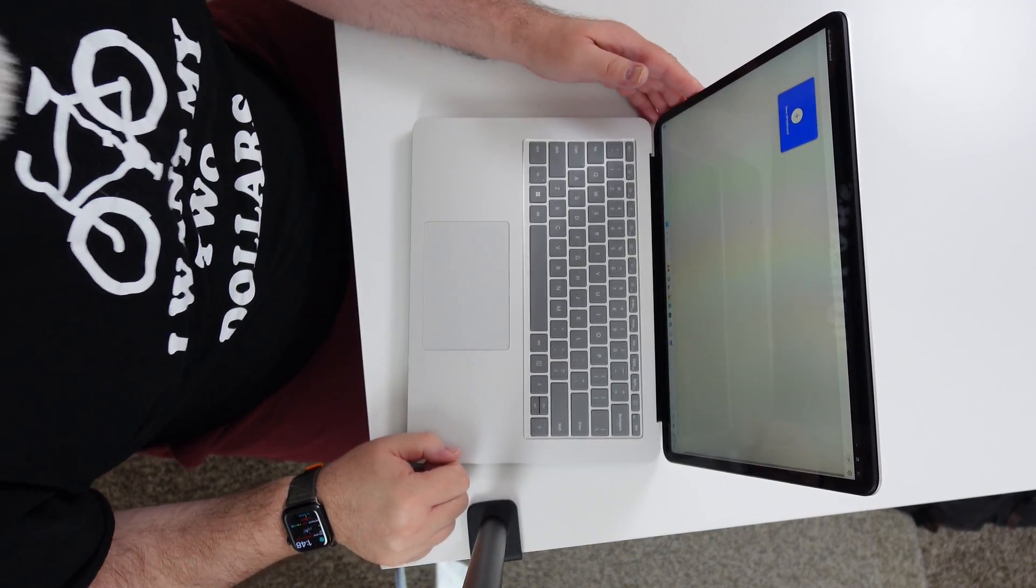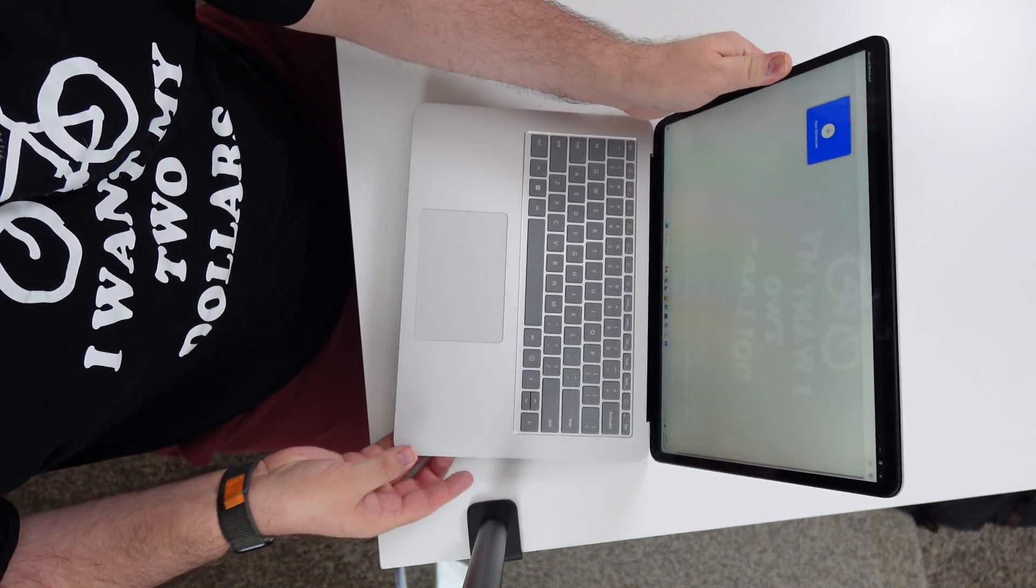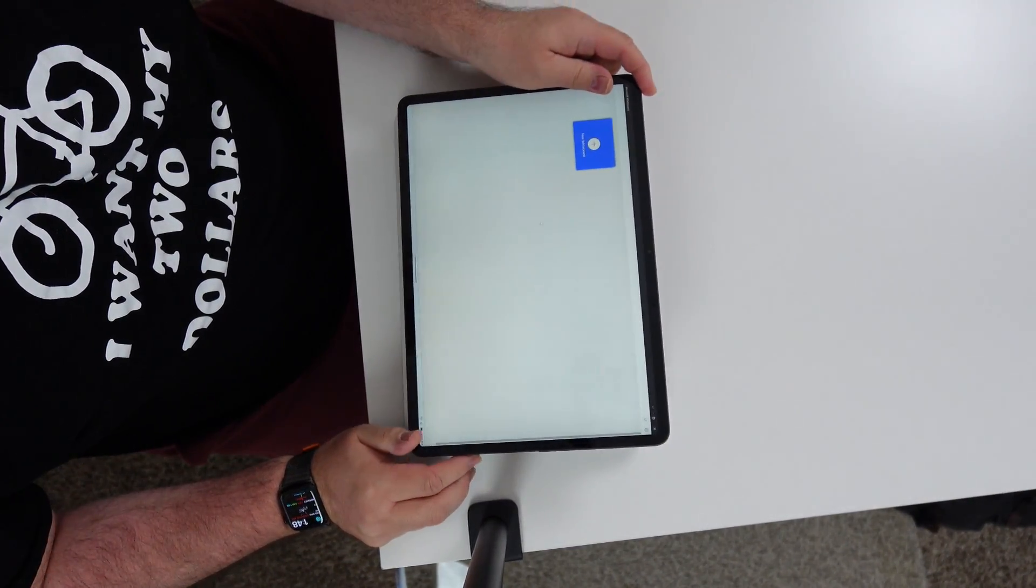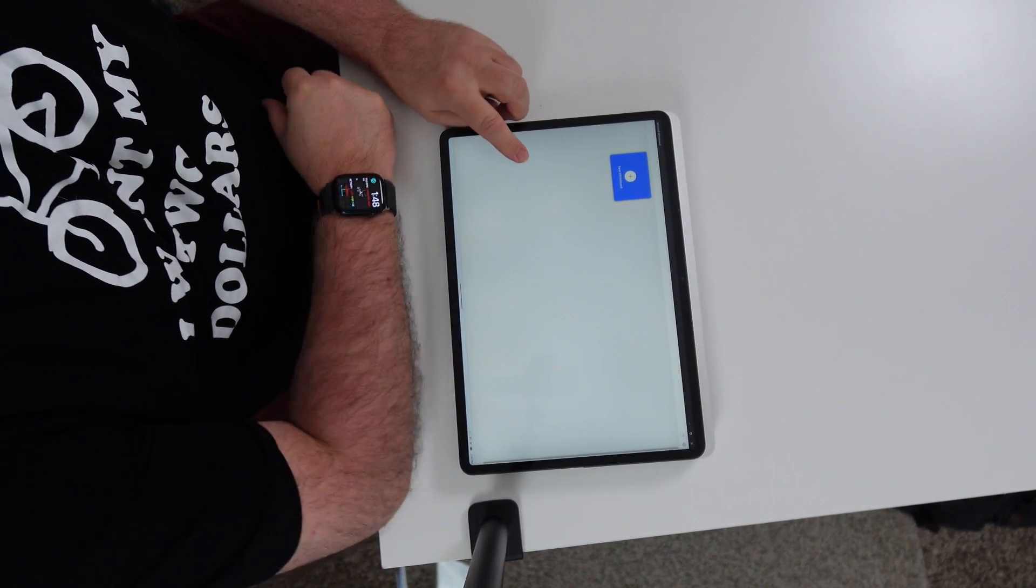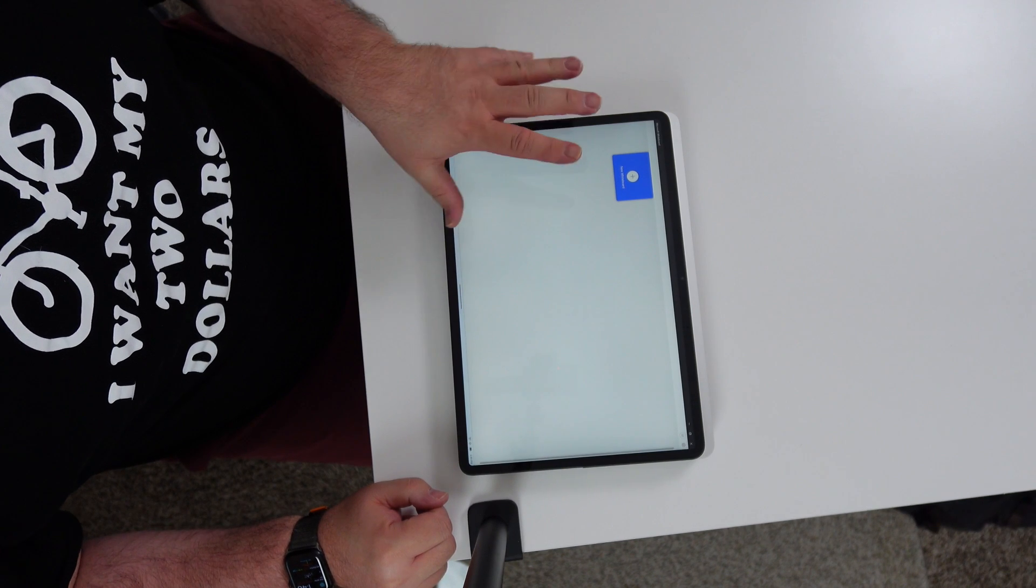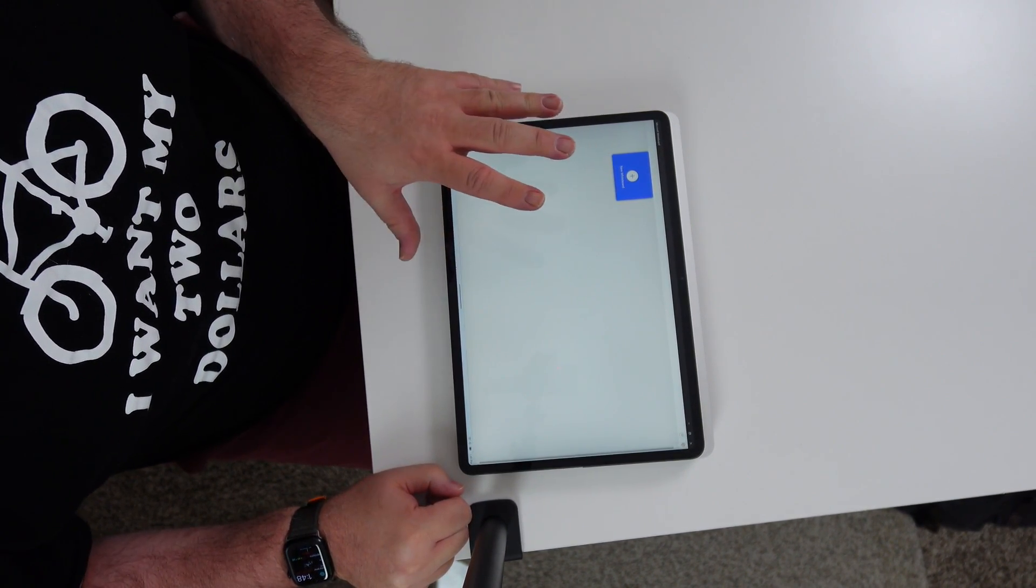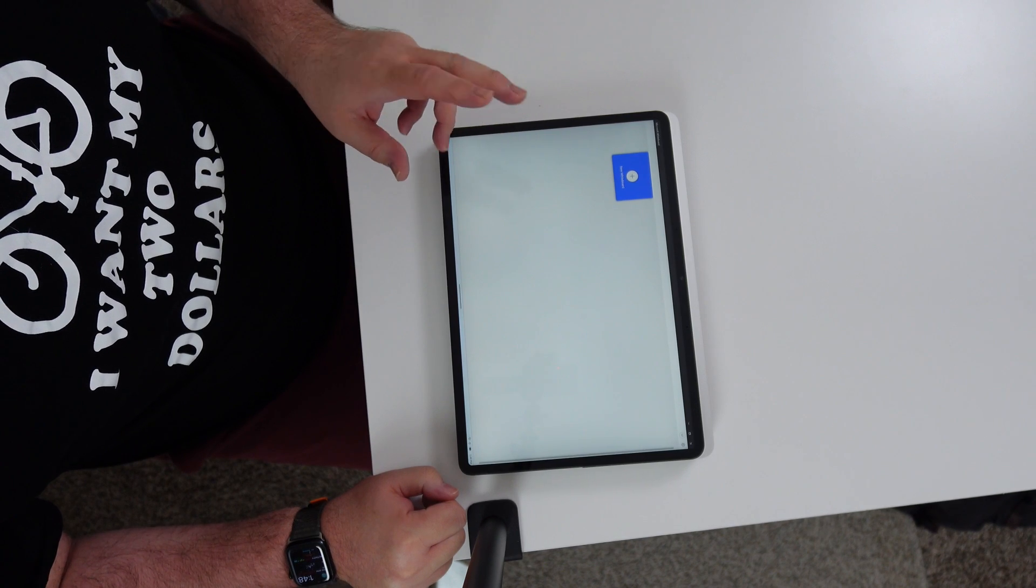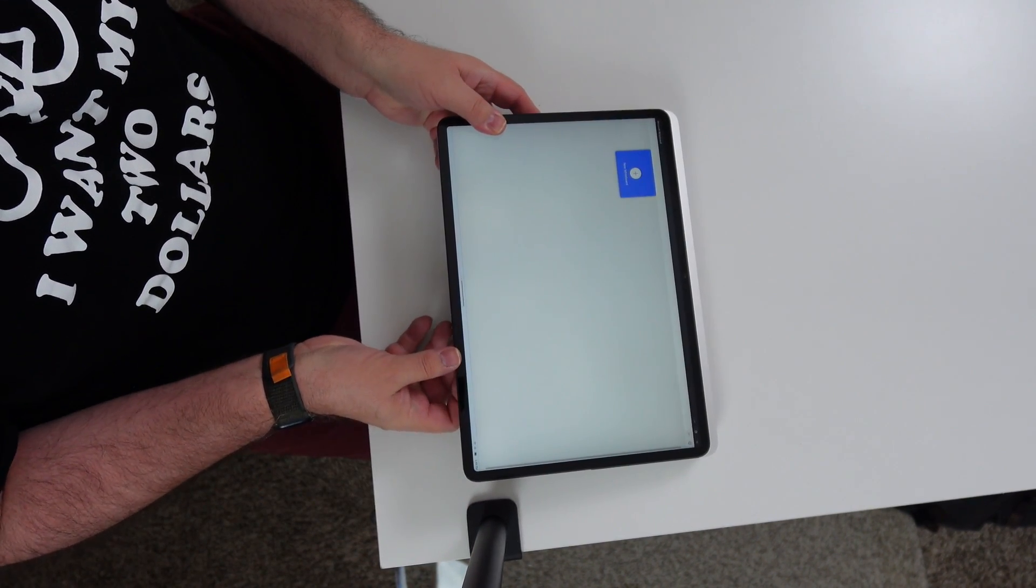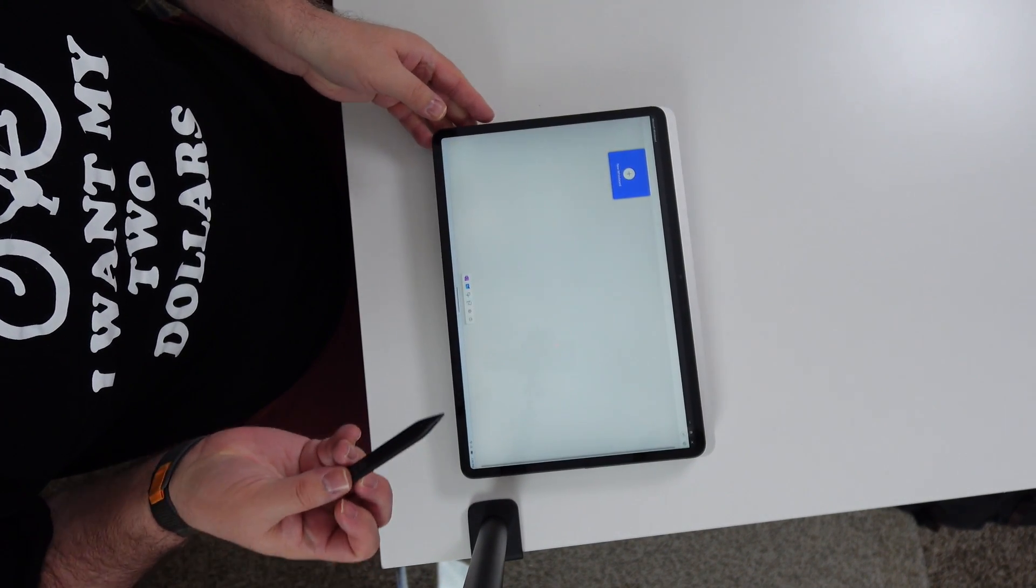We're going to go ahead and check out the screen. One thing that I like about it, let's get it into tablet mode here, is that it is a 14.4 PixelSense flow display. Resolution is 2400 by 1600. That's 200 pixels per inch.